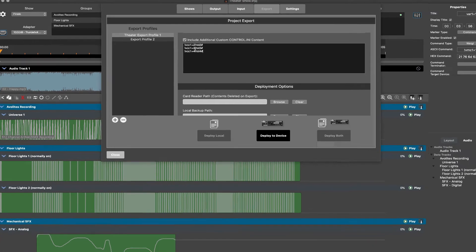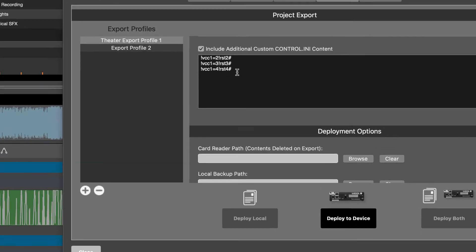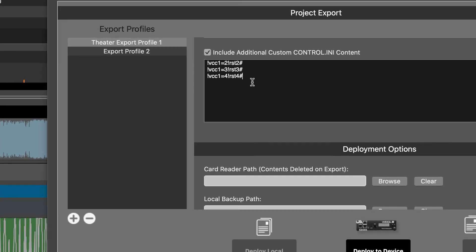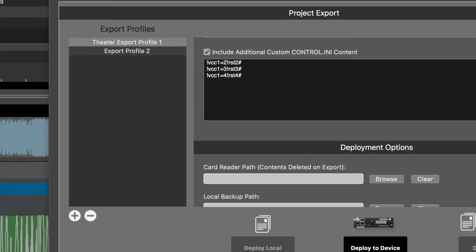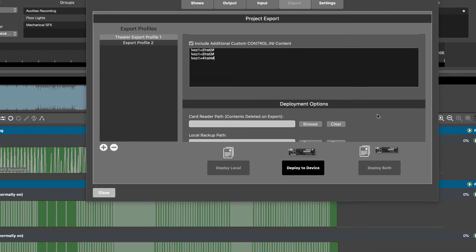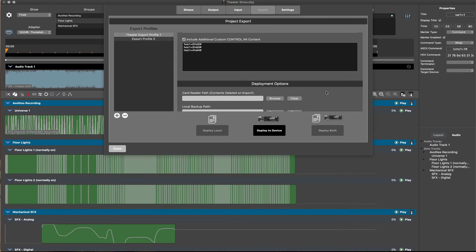The WemScript command logic will look like this: if variable one equals two, run show two. This is then repeated for other values of variable one to trigger the other shows within the sequence. This additional code will now be included in the control.ini file generated during each deployment, and will constantly monitor the change of variable one, which we are incrementing within each show.